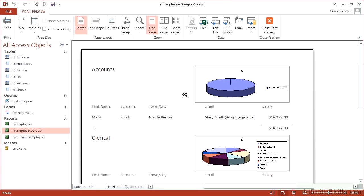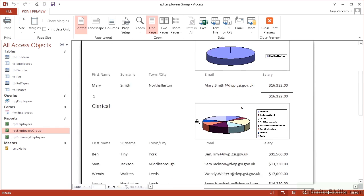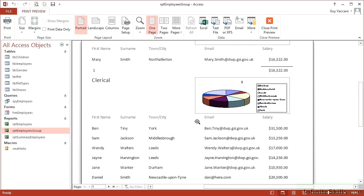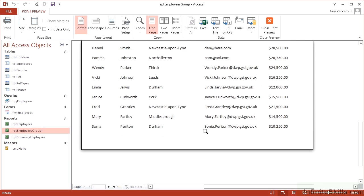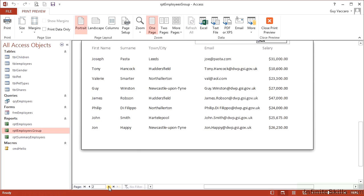The accounts pie chart is simply one color for North Allerton because we have one person who lives there. Clerical gets more complicated with many more towns and therefore more slices, all of relative size dependent on the total salary bill for that town.